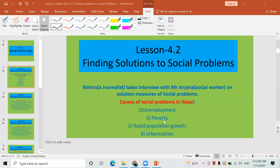Number two: poverty. Because of poverty, people are also found getting involved in social problems. Those who are poor, who can't feed their children nicely or provide all sorts of facilities to their children — some government servants and civil workers have involved themselves in corruption, and some poor people have involved themselves in robbery. Therefore, poverty is also a cause of social problems.